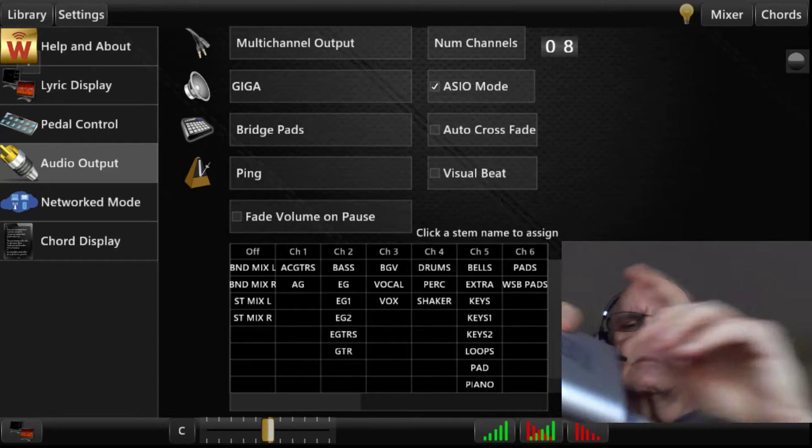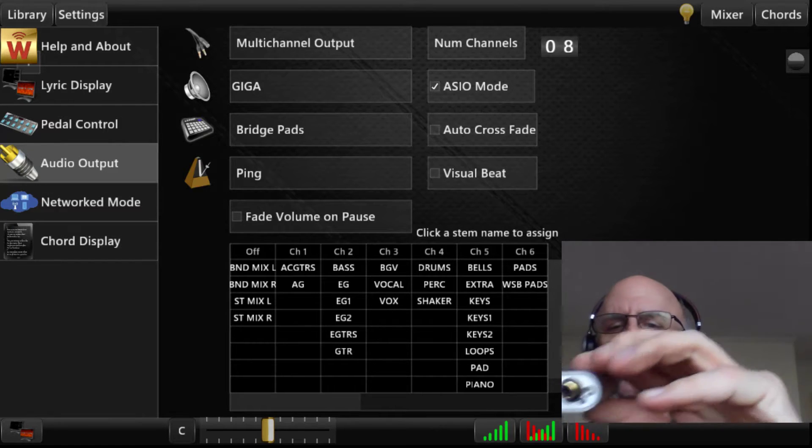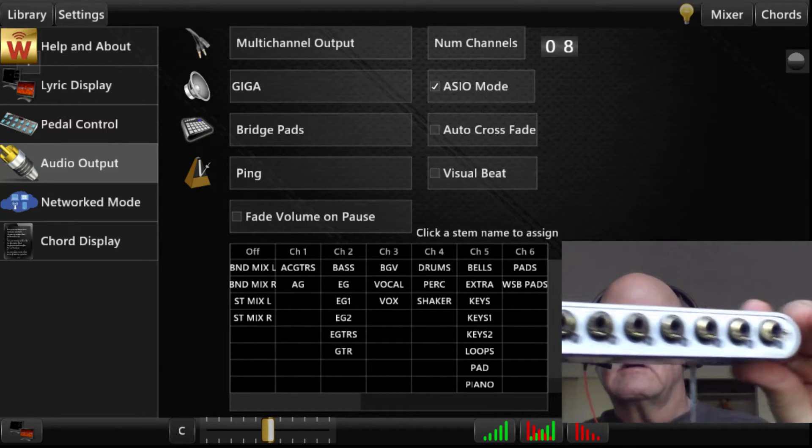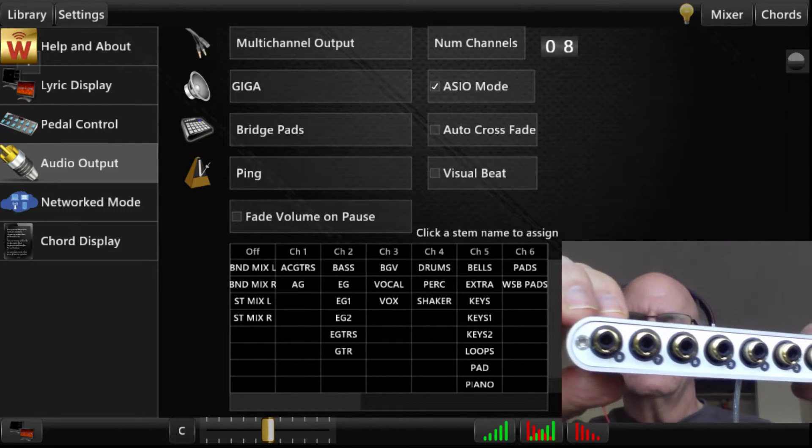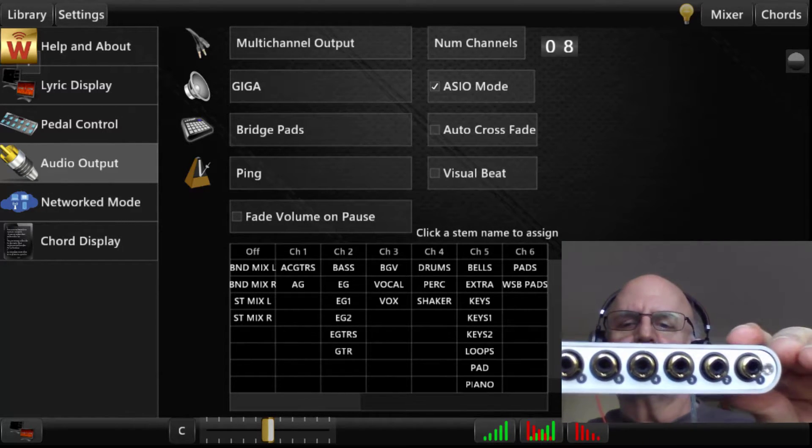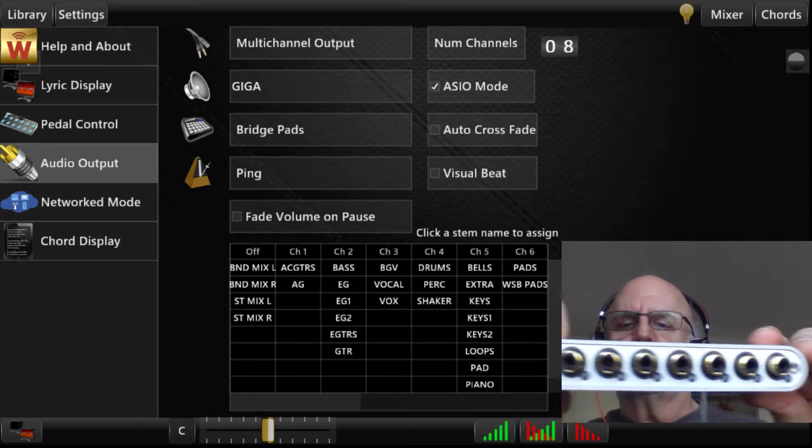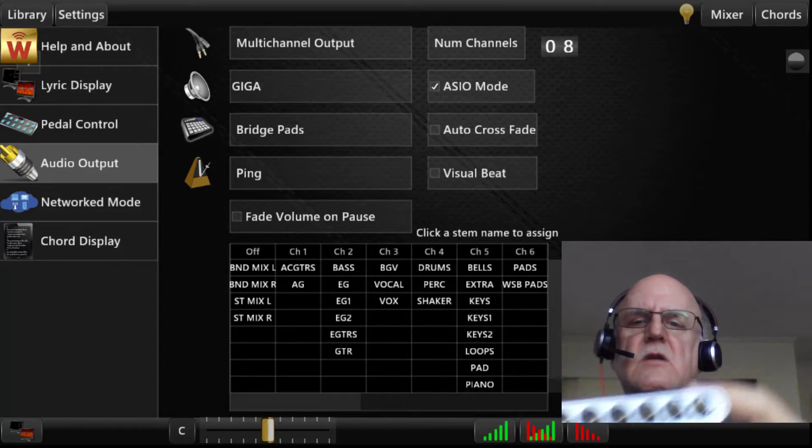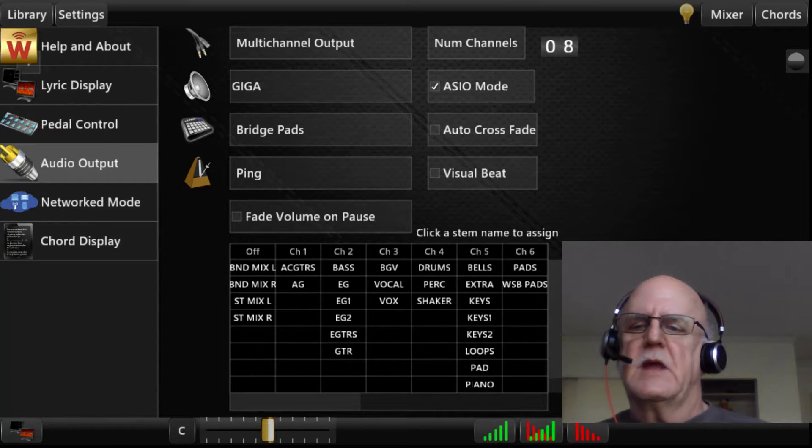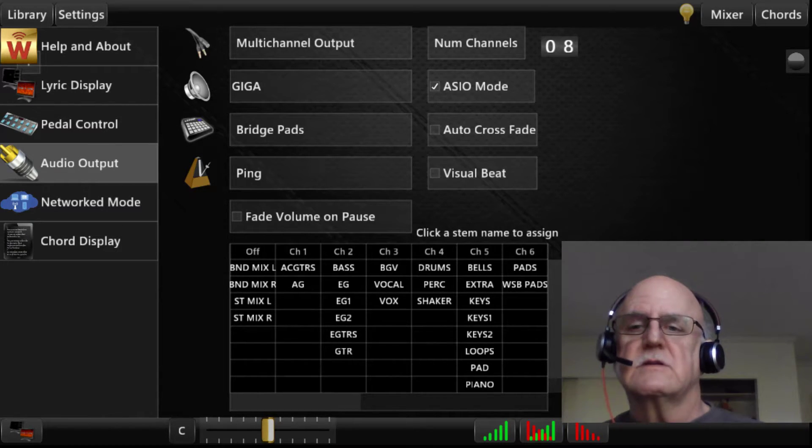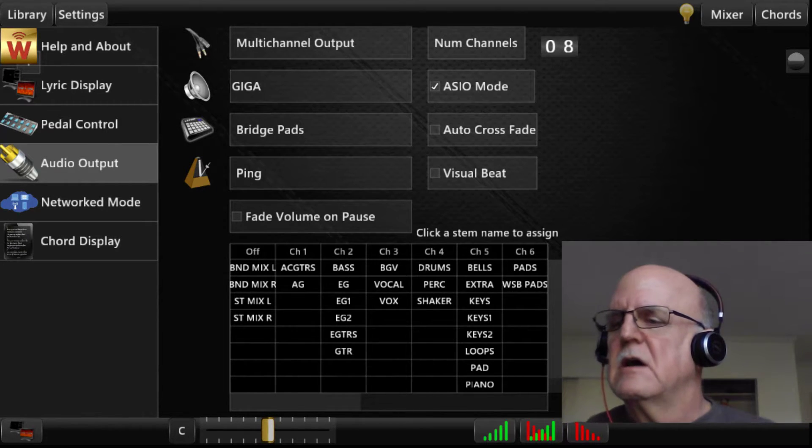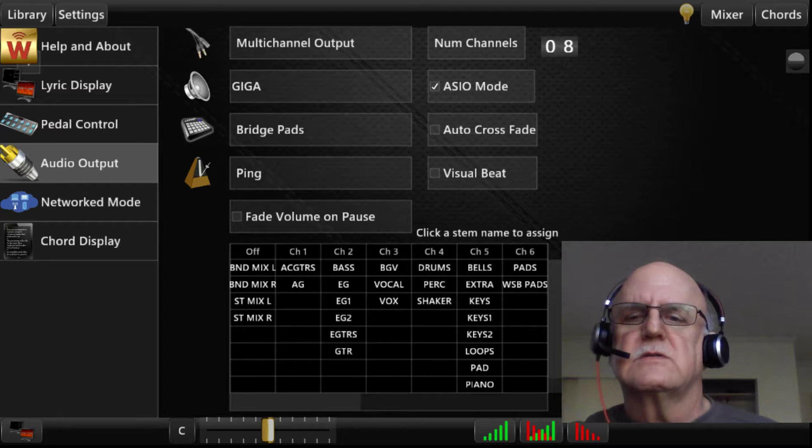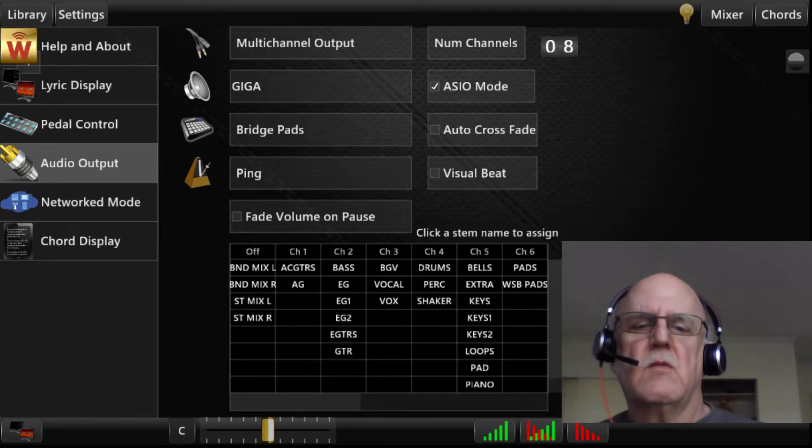These are RCA connectors on the back, which means they're an unbalanced output, which means if you use this device, you're going to want to put it close to your soundboard.